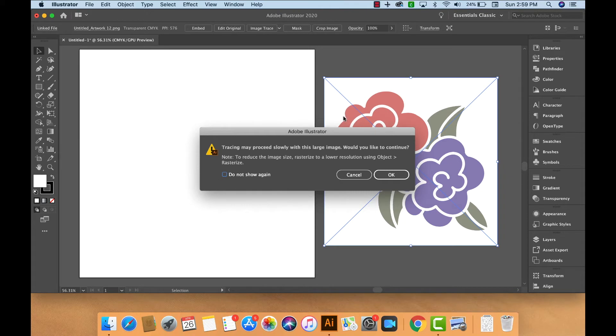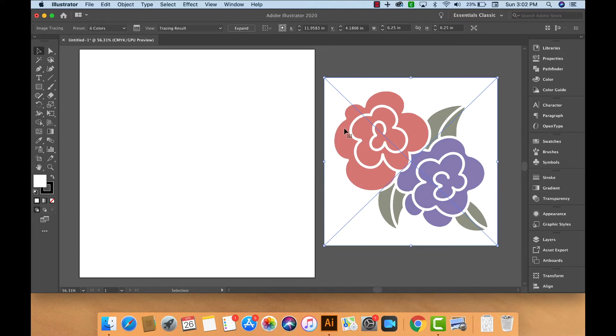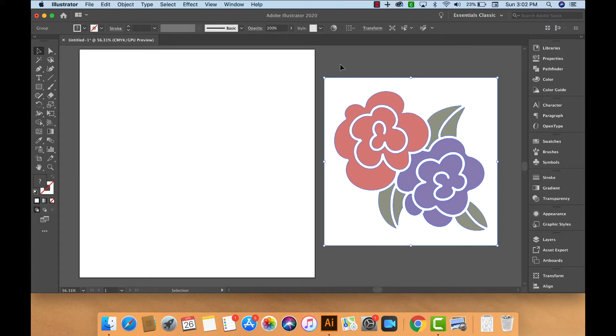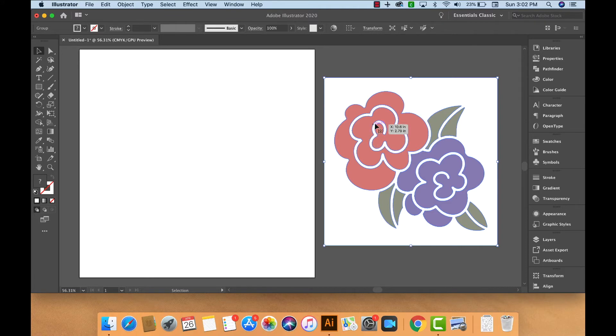We'll click OK. It may take a little while depending on how complex your graphic is, so I'll say OK. Once the file's done tracing, we'll want to click on Expand. You can see it creates these little lines around all of our elements, so it's created the paths.